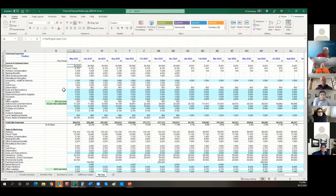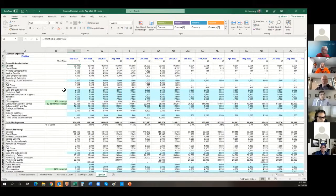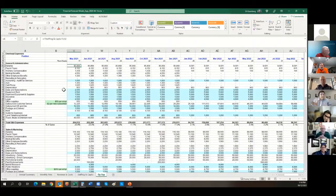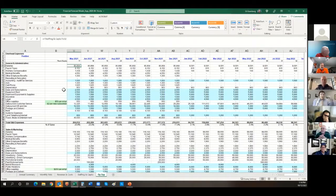A higher-level observation: beyond the external message to investors, developing this model is incredibly valuable for founders to understand their own business — not just the numbers, but putting in the categories, the relationships, the drivers. You can see how it all connects.